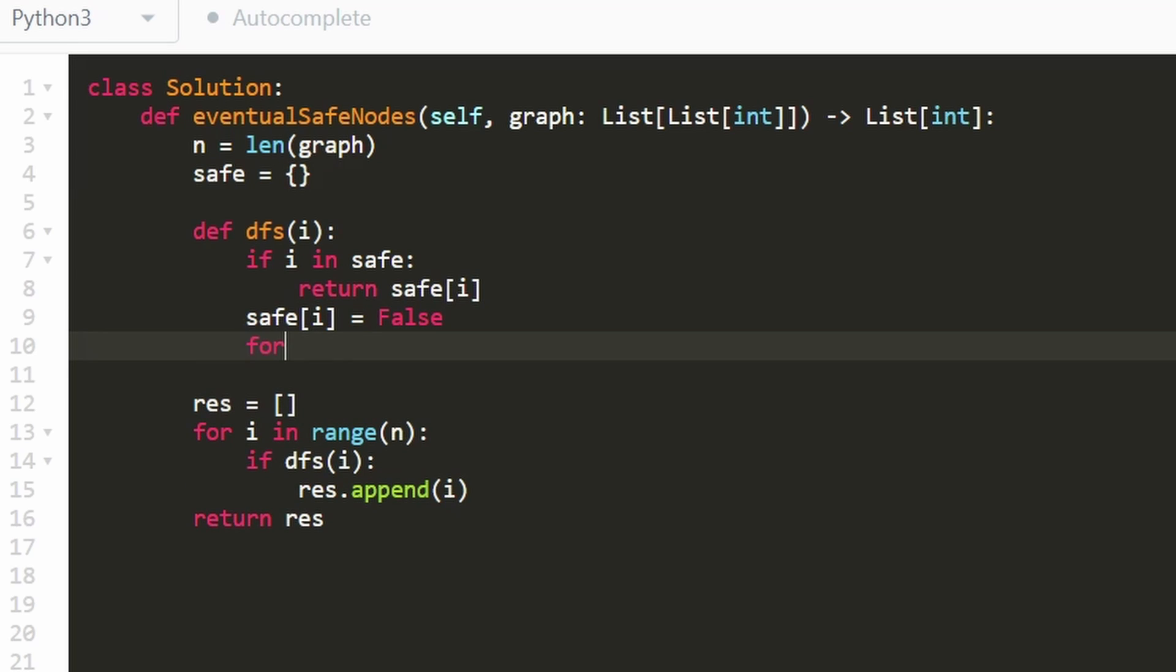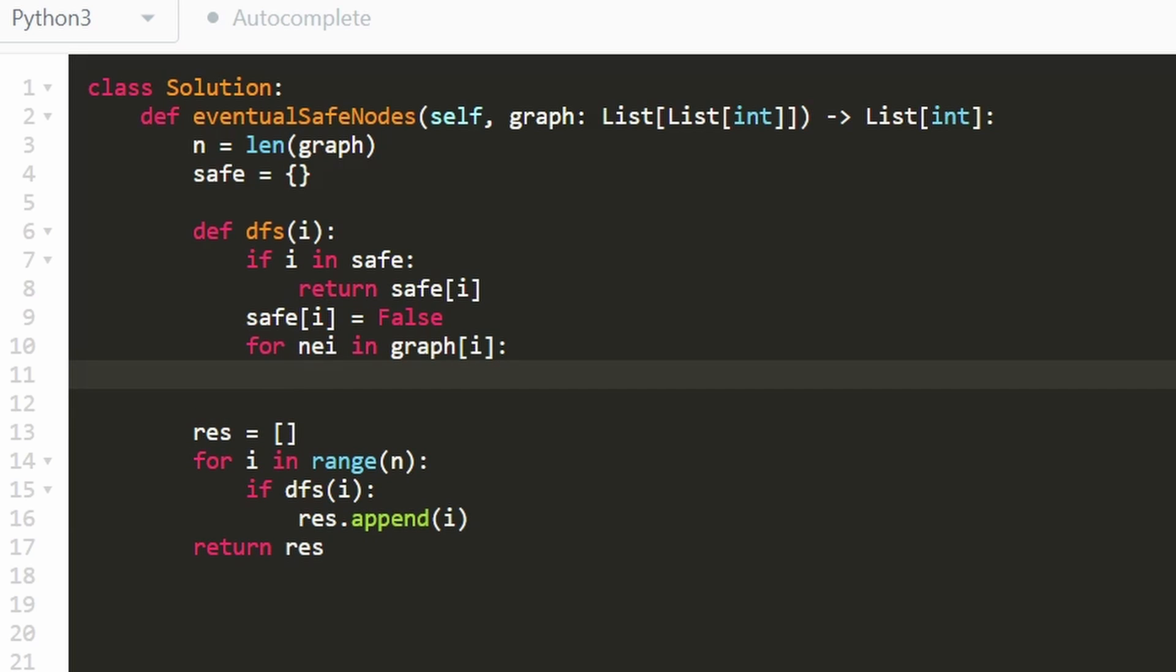Then we're going to go through every single neighbor, we can get the neighbors pretty easily. Because remember, that was an input parameter, we can get every neighbor of i by just taking a look at the graph. Now we want to know, is the neighbor a safe graph or not. So let's pass the neighbor into DFS. So there's two cases, one, it's not a safe node.